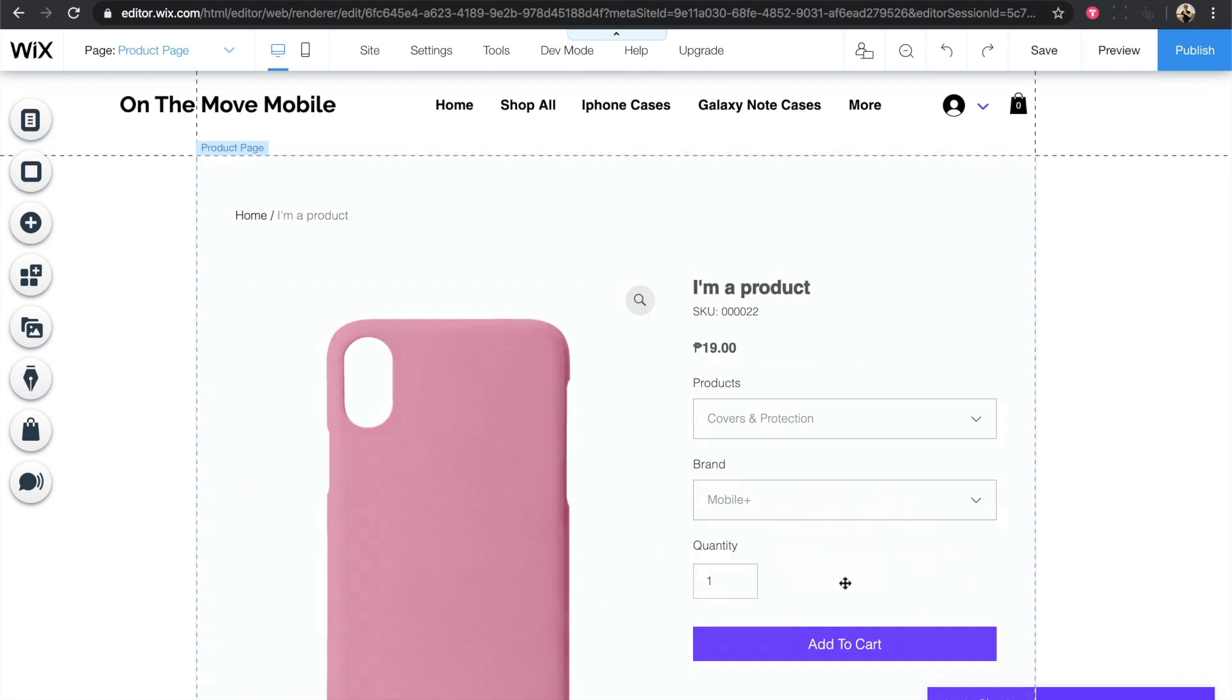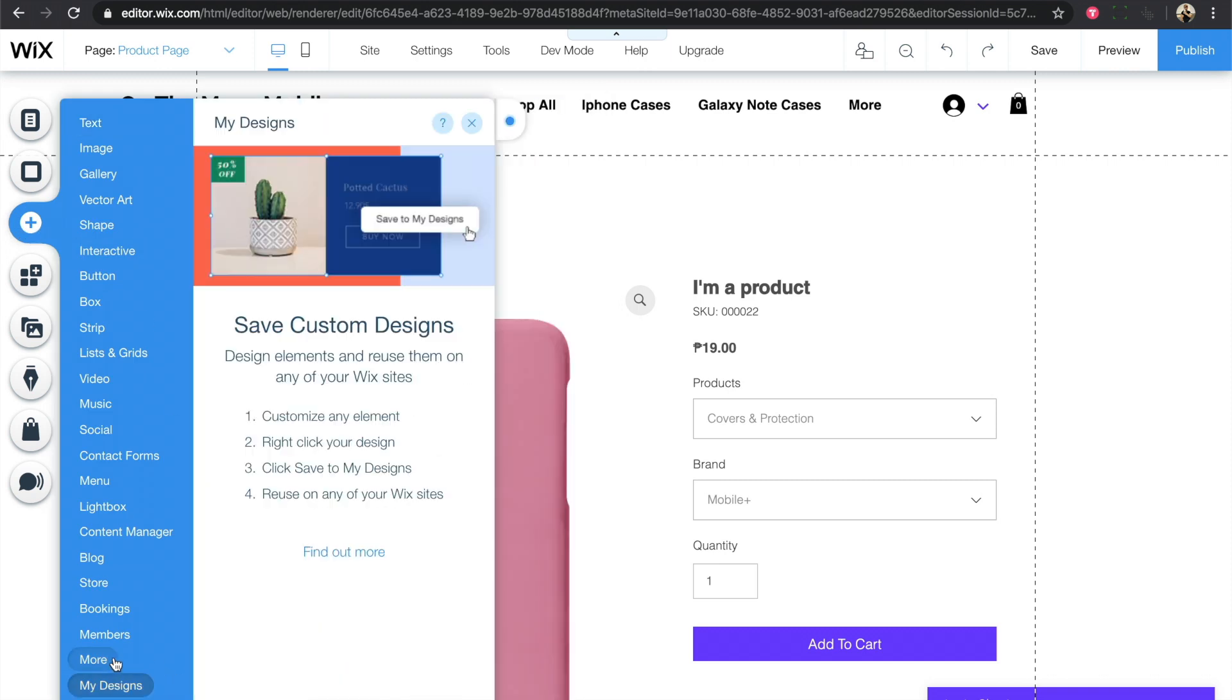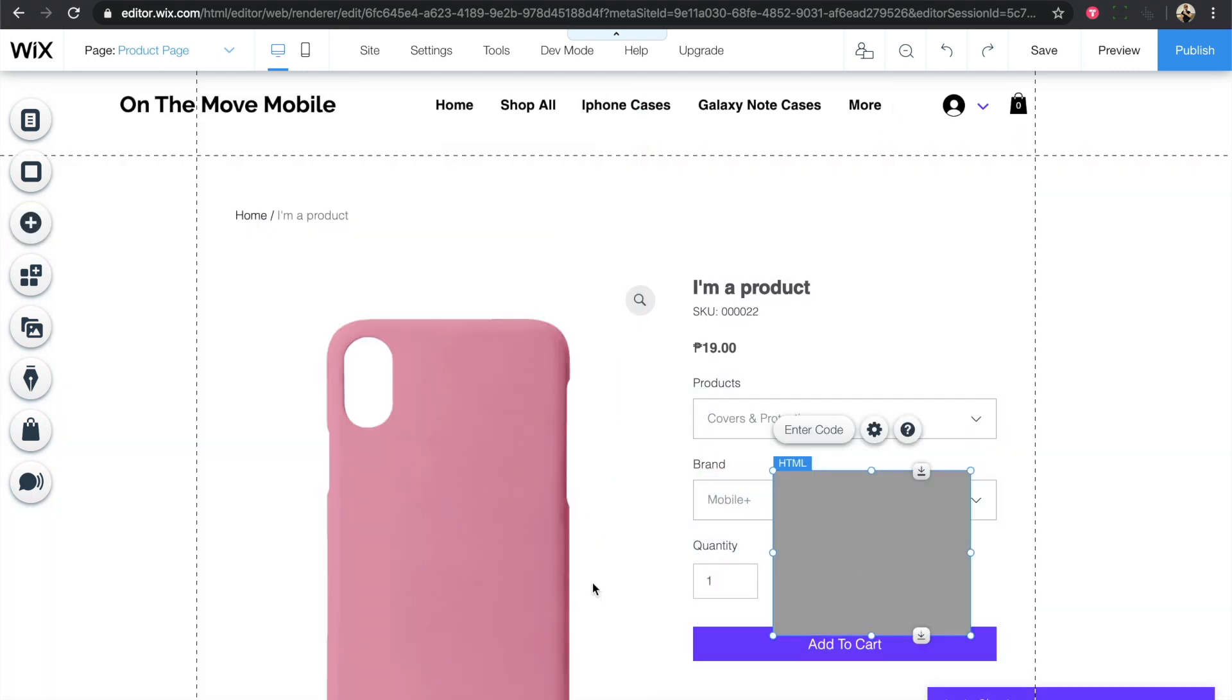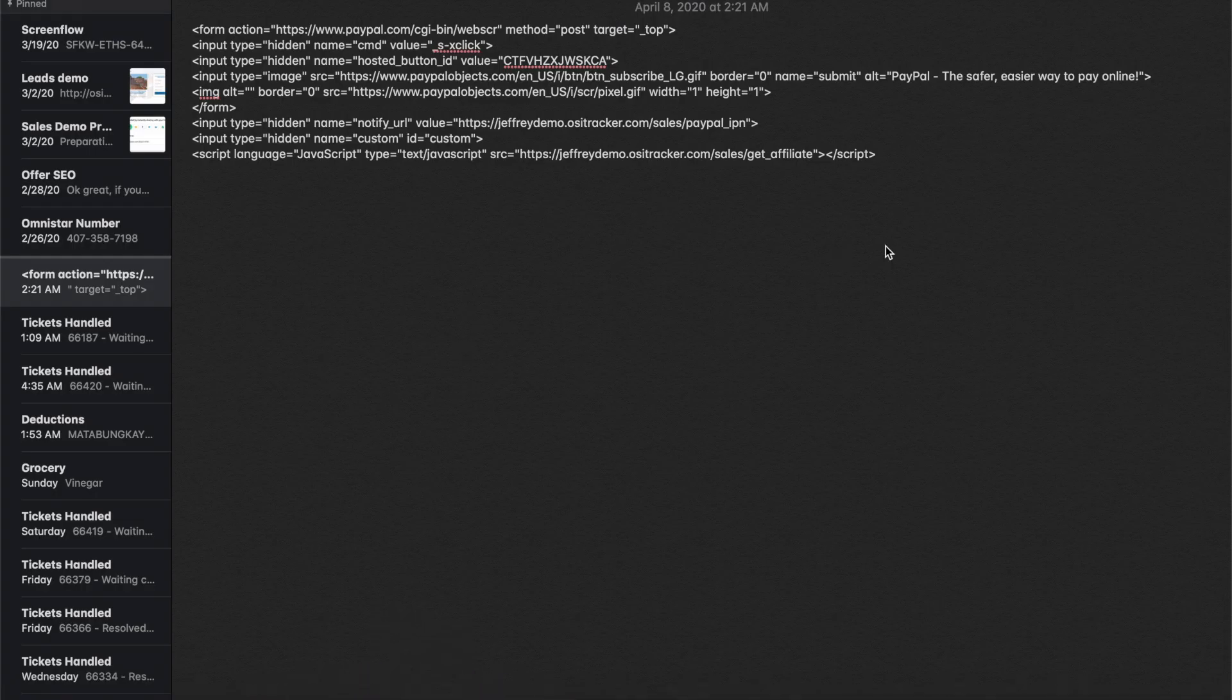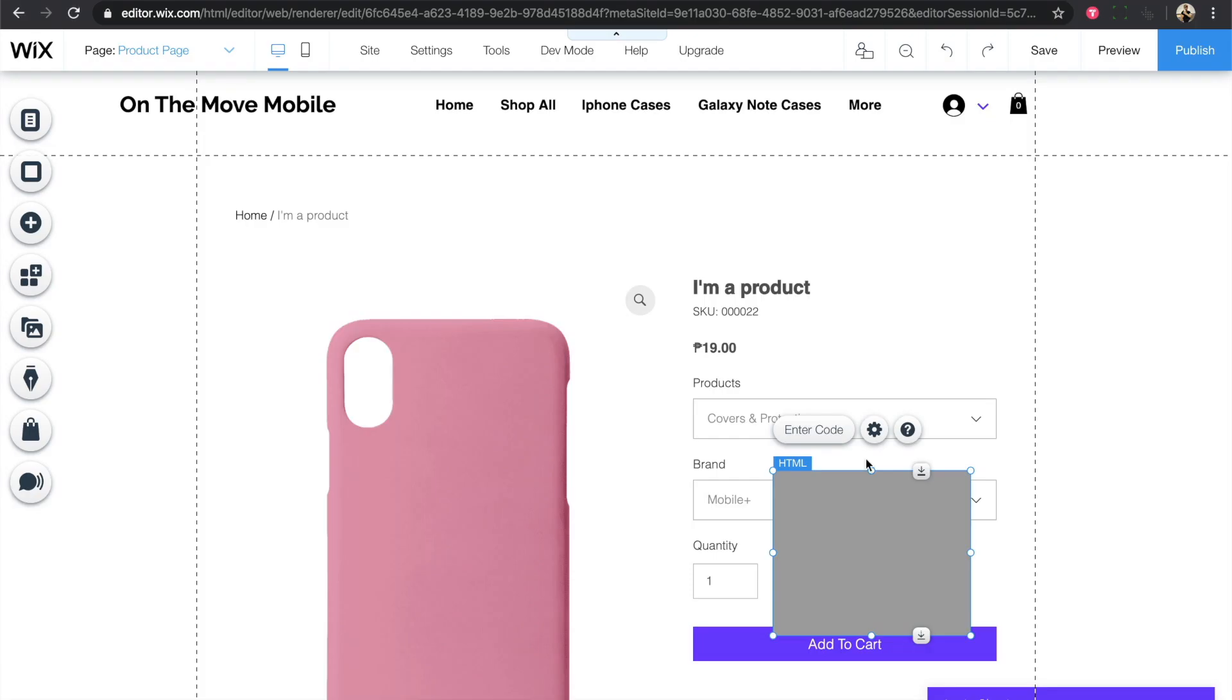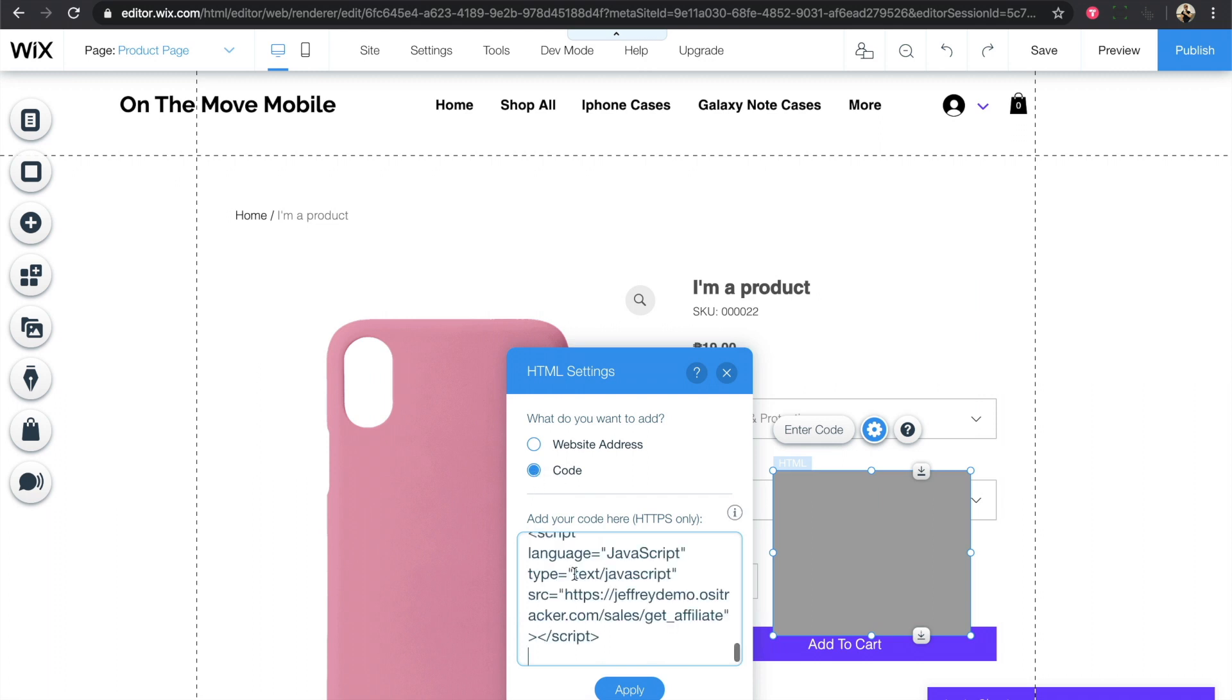Once you're on the product page, click on the add button, then click on more and drag the HTML iframe towards your page. Then you can go back to the modified code and put it here by clicking on enter code, select code, then paste the code and click on apply.